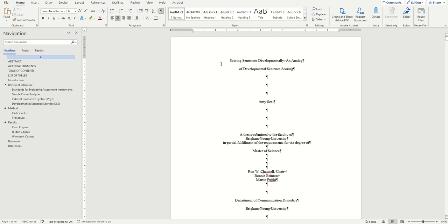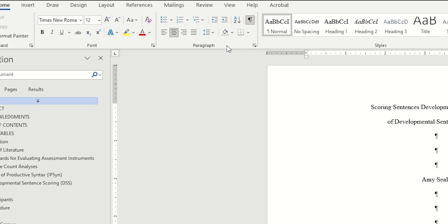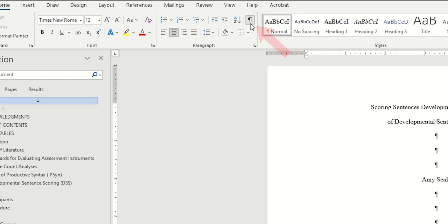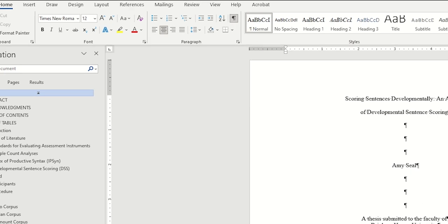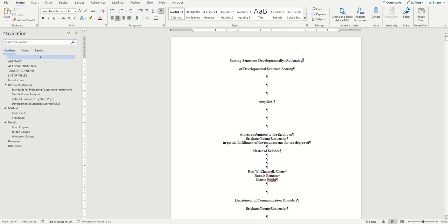The real solution here is to insert what's called a soft Enter. To do this, I'm first going to turn on the spacing symbols in my document by clicking on this little paragraph symbol in my Paragraph section of the Home tab. I can now see every time I've hit Enter in my document to create a space.